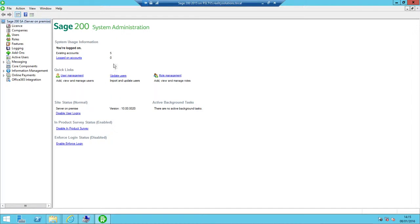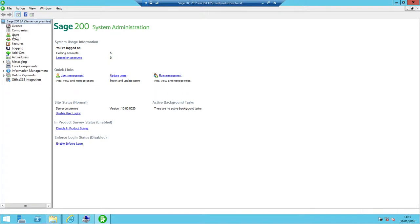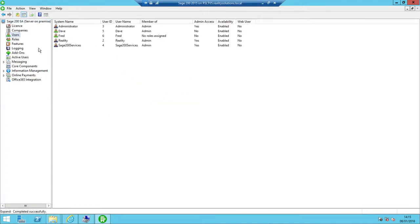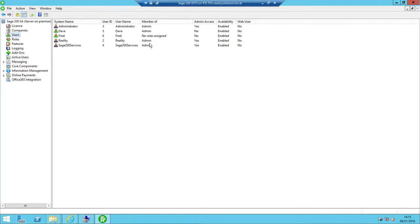We see now that it says we've got five existing accounts. What I need to do is click on the users list, and then I've got my list there. We can see our new user Fred that we've created. We've got no roles assigned—all the others are already members of the admin group.